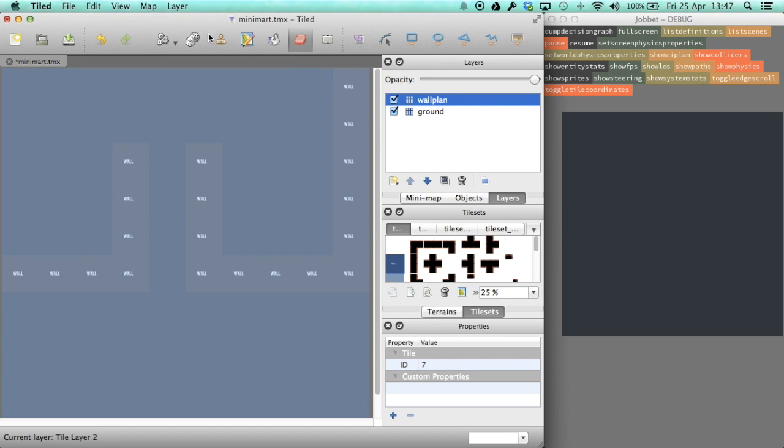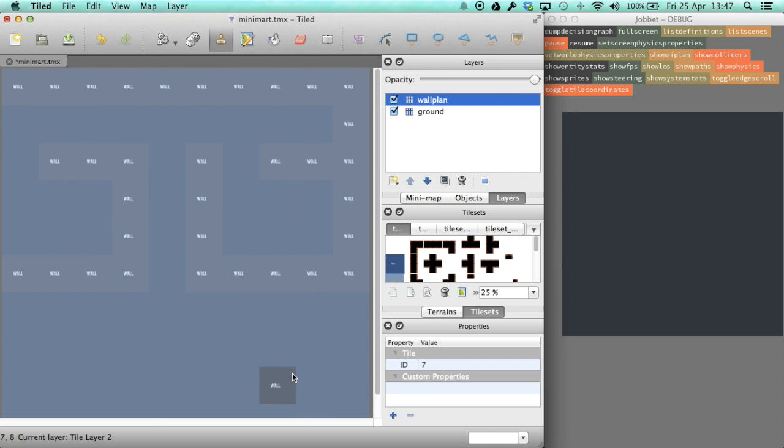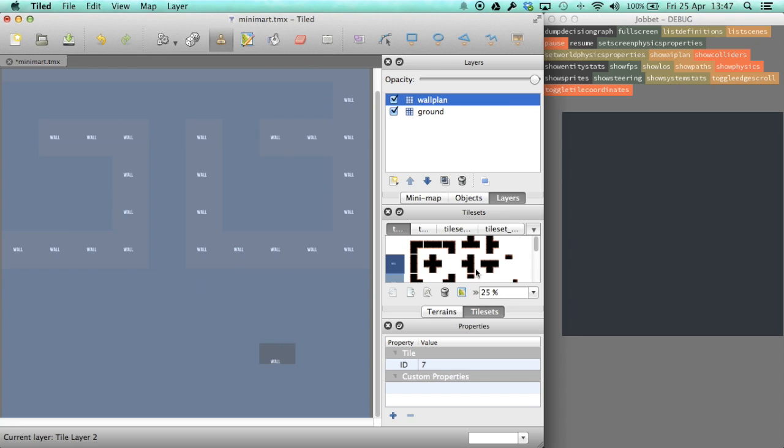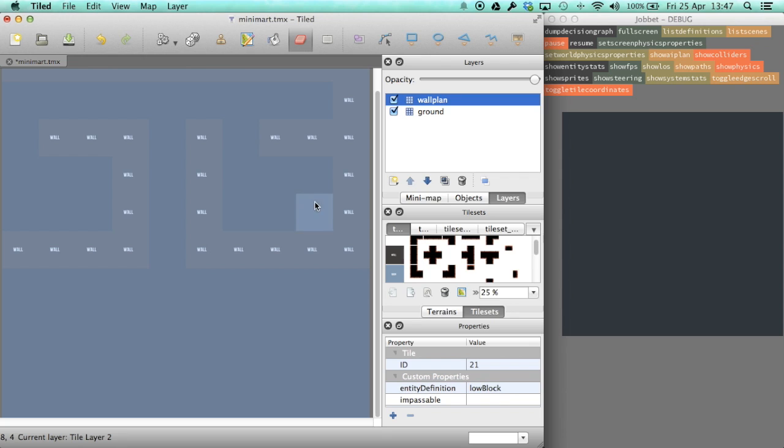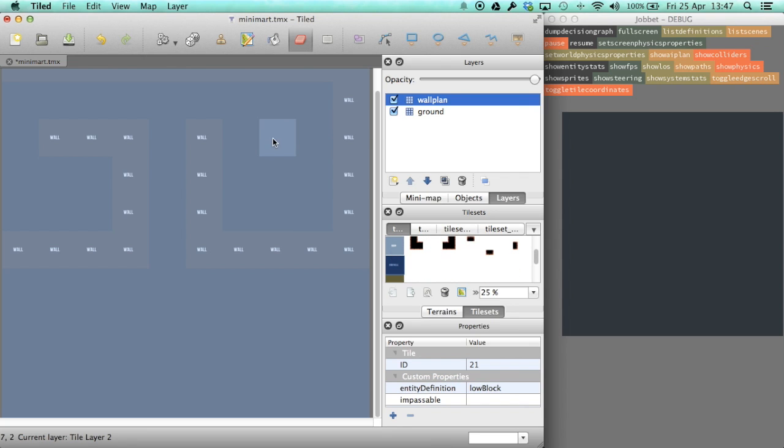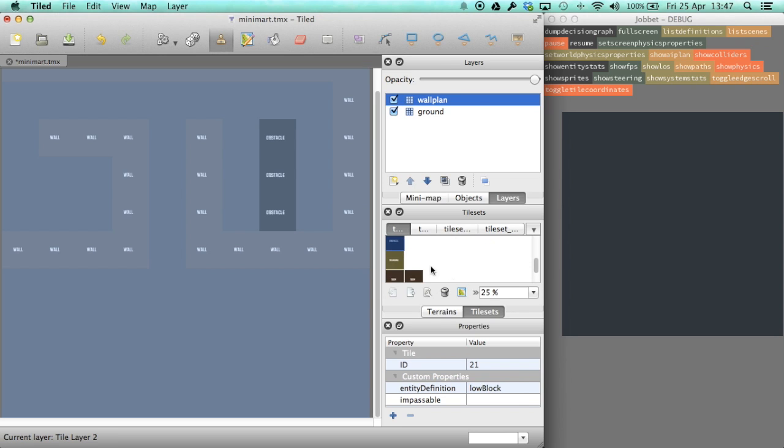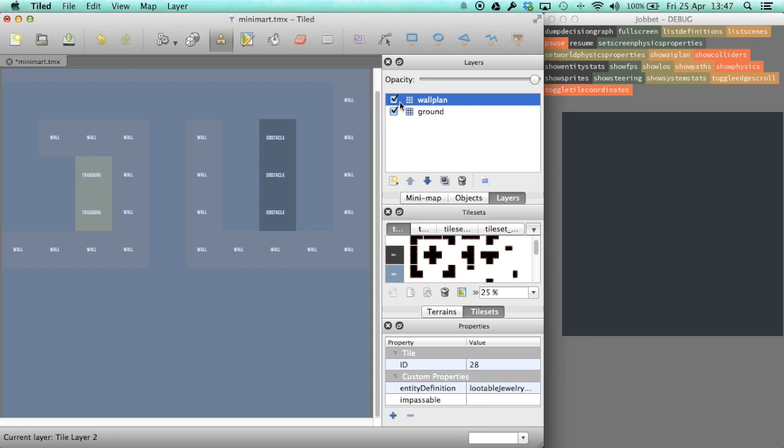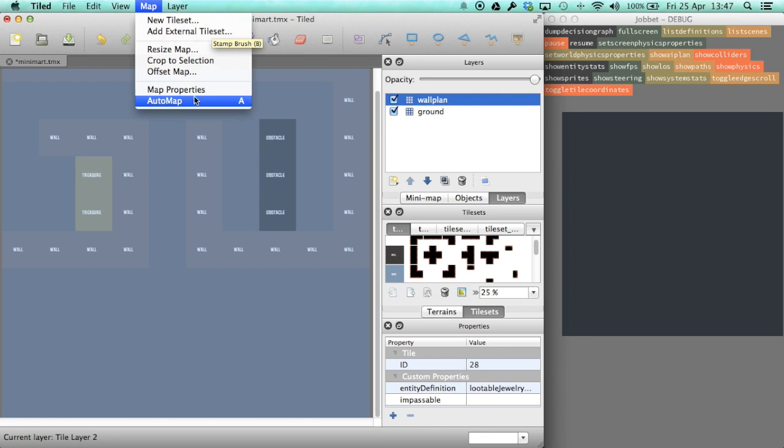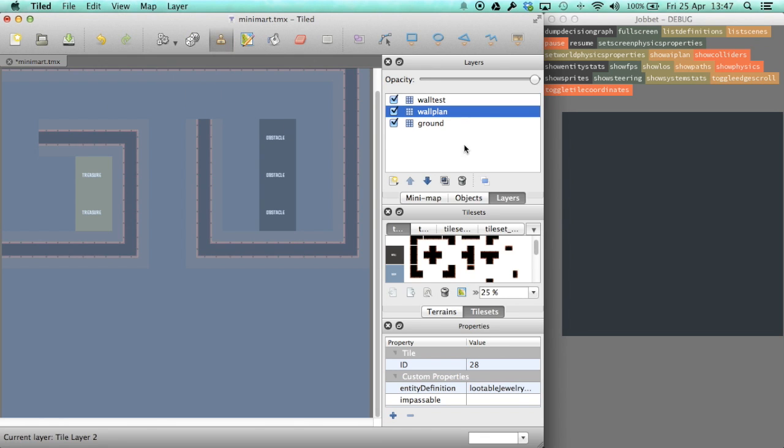To help make this faster, we use a Tiled feature called automapping. Automapping searches for certain combinations of tiles and then replaces these parts with other combinations. In our case, it searches for placeholder wall tiles, corners and crossings, and replaces them with correct tiles. This leaves it to the computer to do the tedious bits of selecting and drawing the correct tiles, and leaves us to just concentrate on the layout of the walls. I'll put some links about automapping in the video descriptions.